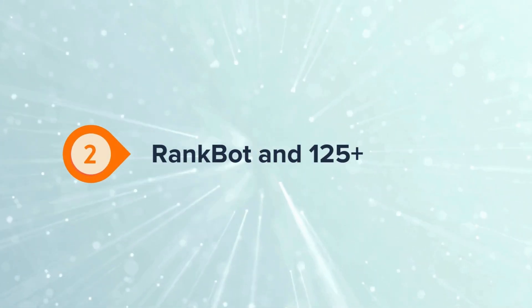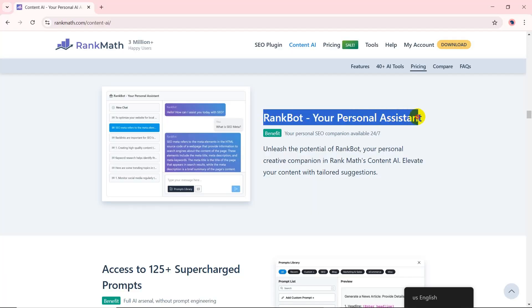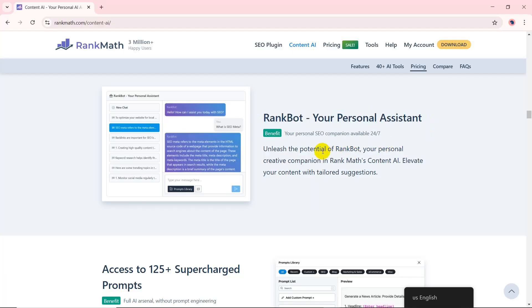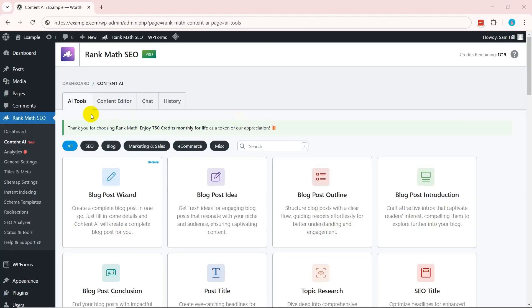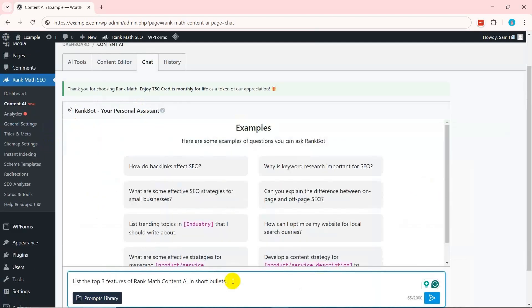Now, meet RankBot, your personal AI chat assistant within WordPress, designed to make content creation, marketing, and research work smarter and more efficient. Just go to Rank Math SEO, then Content AI, and then the Chat tab on your dashboard.